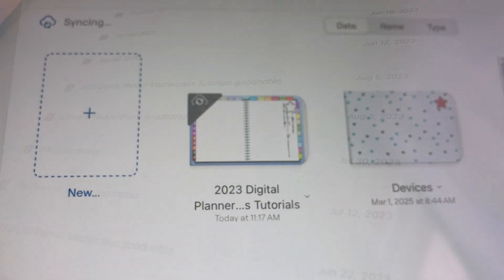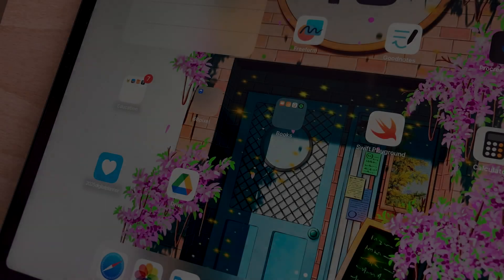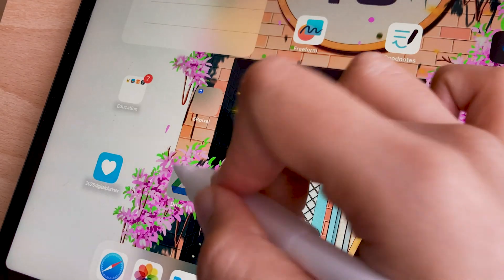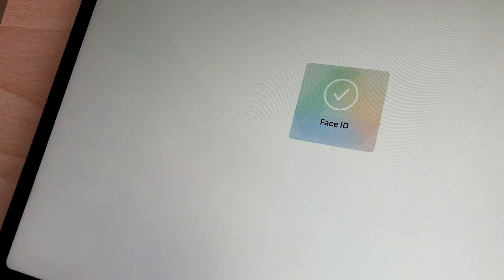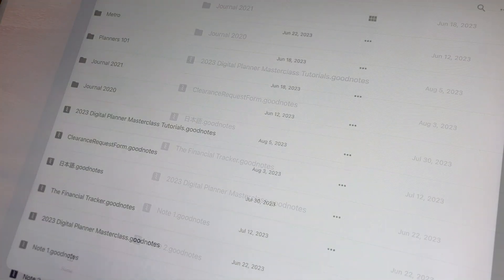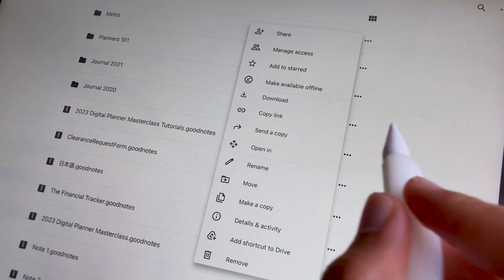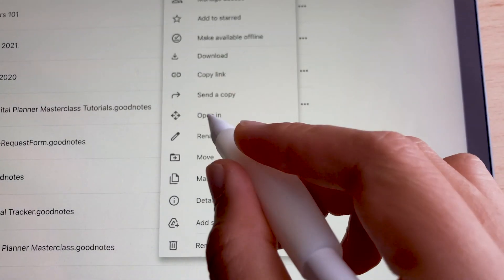But here is how you can open the file. Find the notebook file you want to open first and on the three-dots option, tap on it and select Open In.